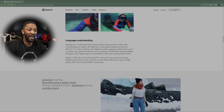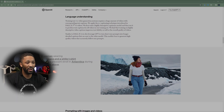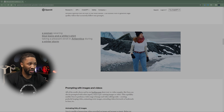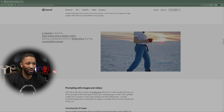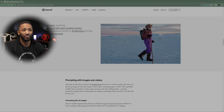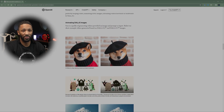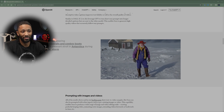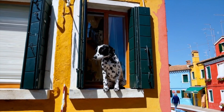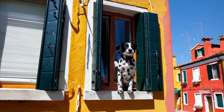Let's stop right here on this one: 'A woman wearing blue jeans and a white t-shirt taking a pleasant stroll in Antarctica during a beautiful sunset.' Was that enough time to realize it was not real? It's very interesting the way this can create photo-realistic realities, because it's essentially a world generator.